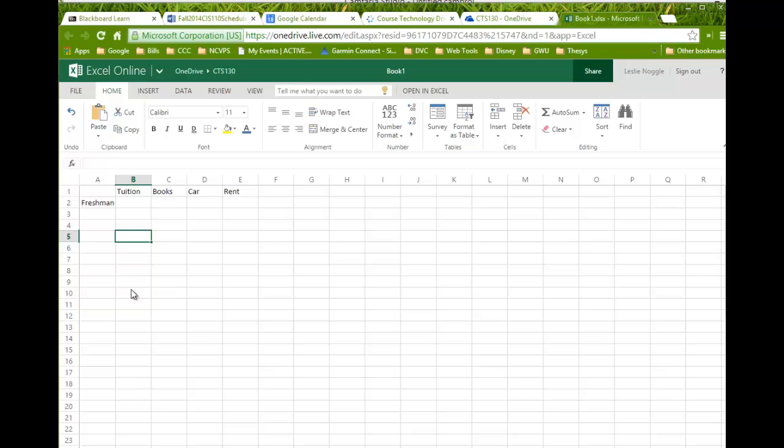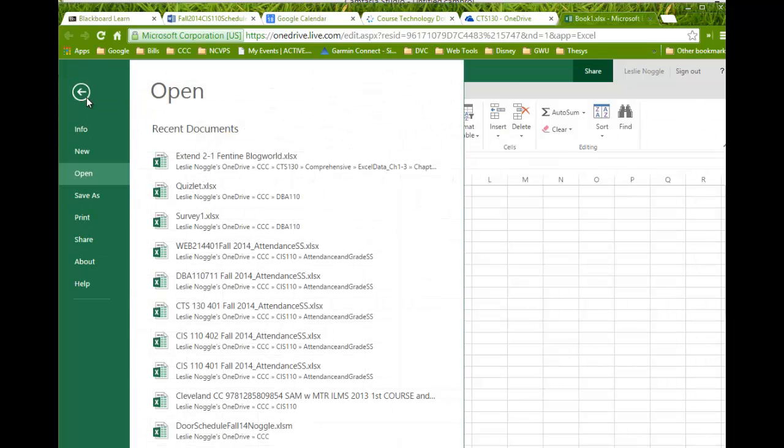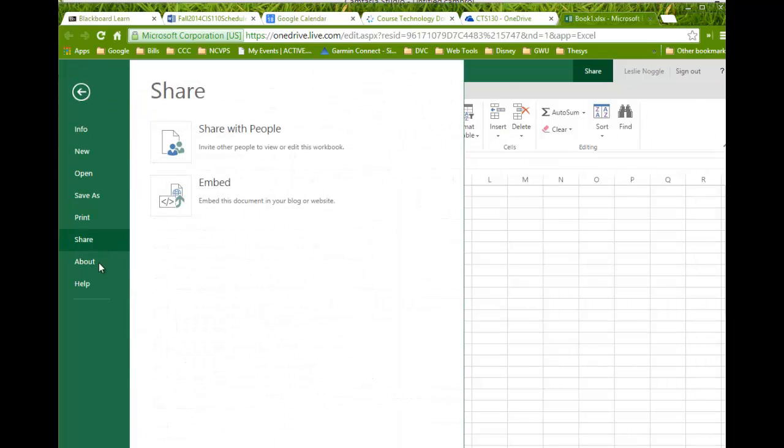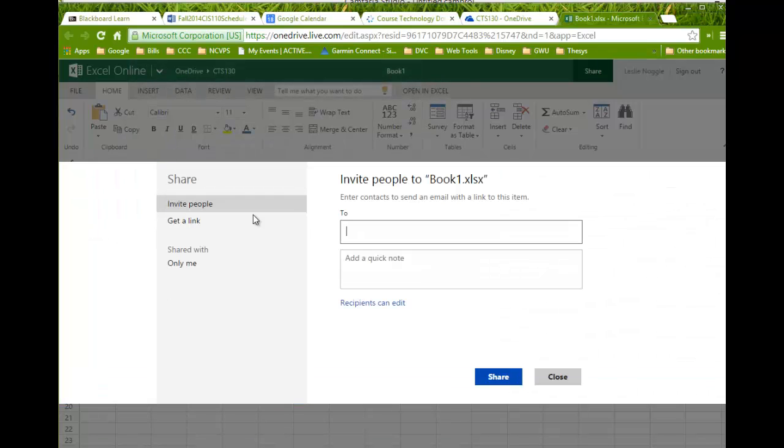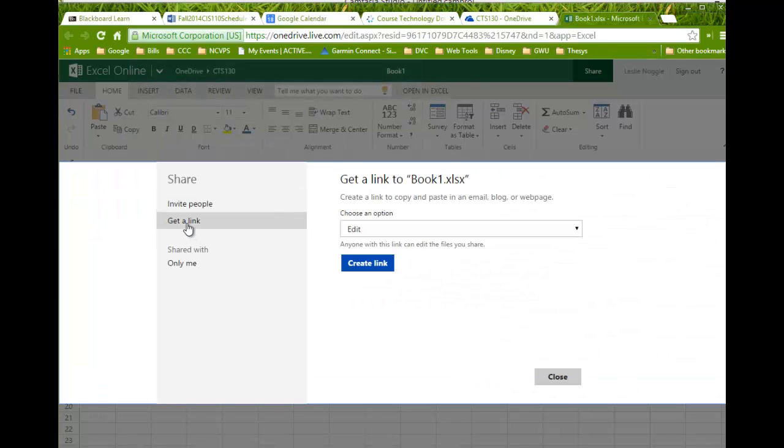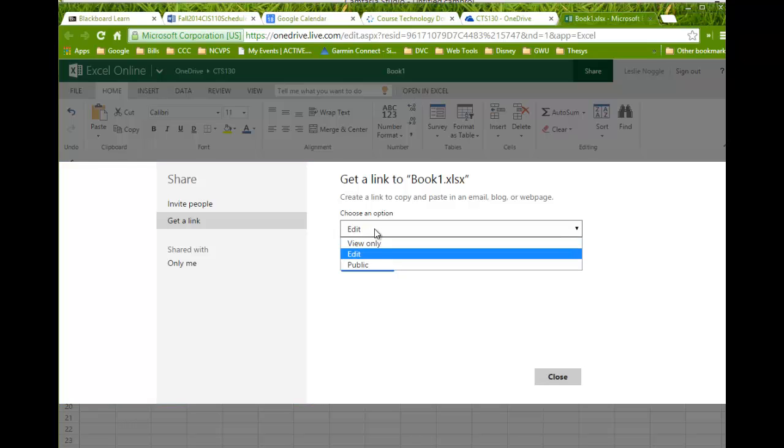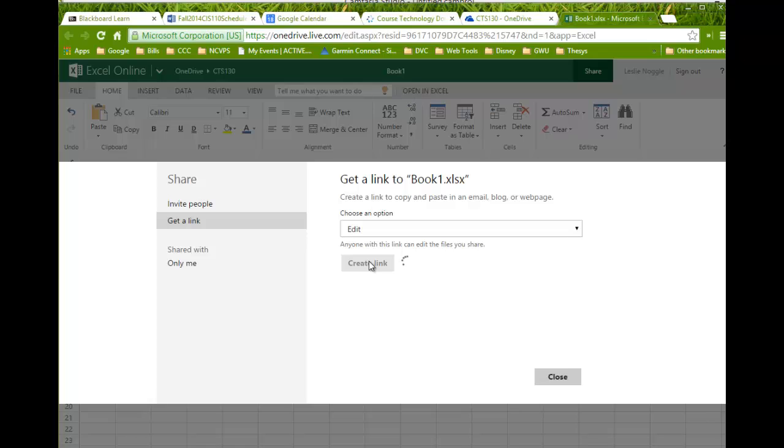You're going to simply click file, you're going to click share, choose share with people, and get a link. You can either do an edit or view only link, it does not matter to me, and click create link.